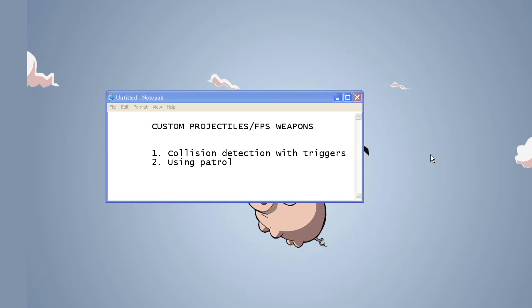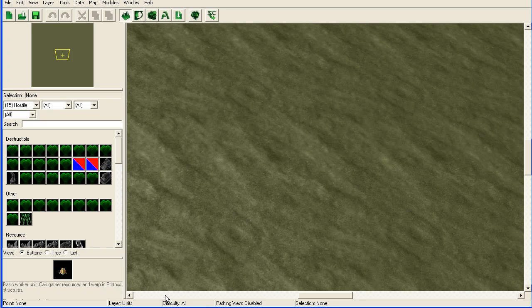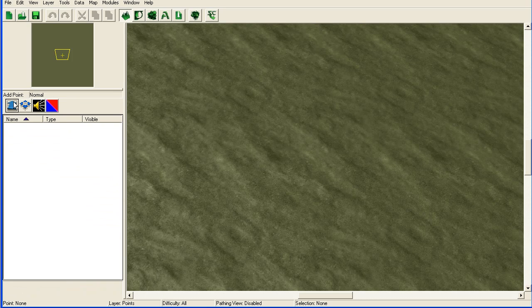I have created a new map here and the first thing I'm going to do is just add a spawn point. Then I'm going to add some units to the hostile player, let's play 15, because we're going to need that later.